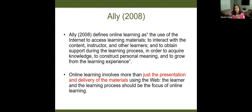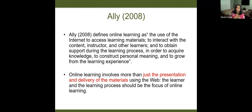Online learning is more than just the presentation of delivery materials using the web. When folks see online learning, they tend to think whatever you do face-to-face can just be put on an LMS and called online learning. It takes a little more effort than that — you have to adapt your instruction so that there is still interaction and learning happening in the online environment.